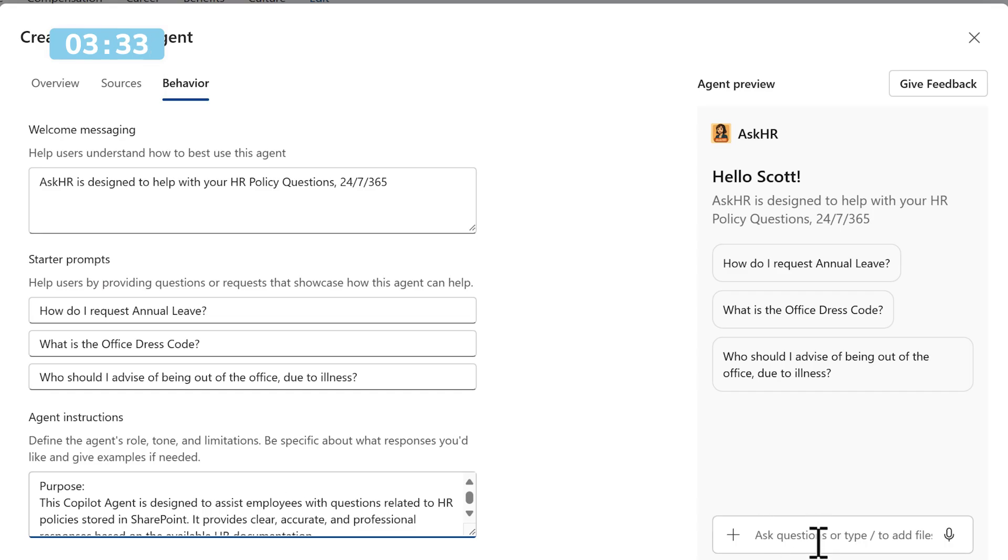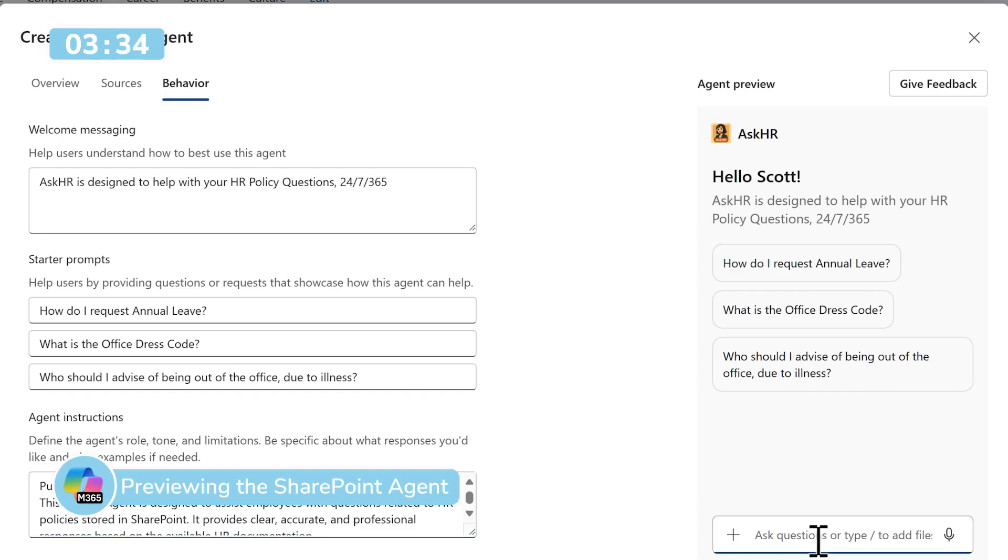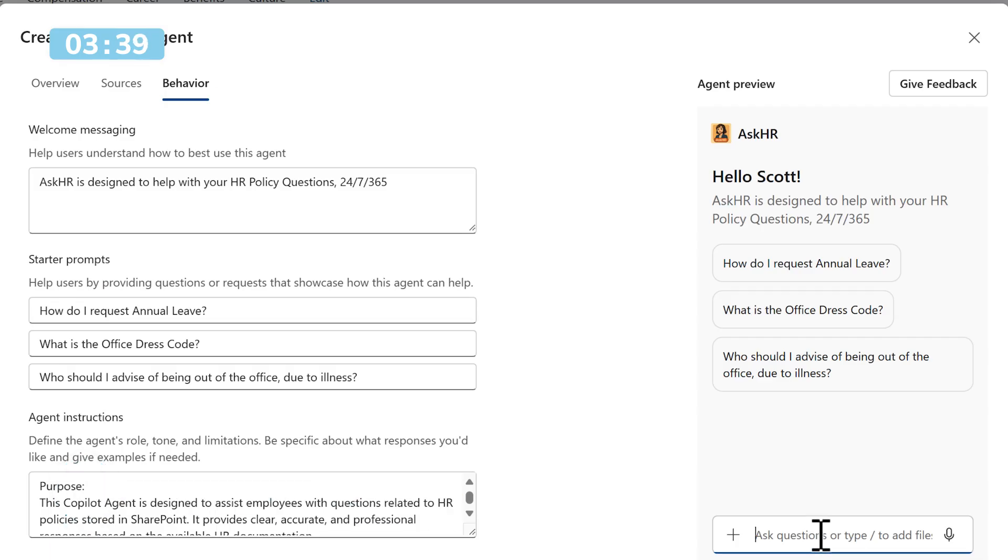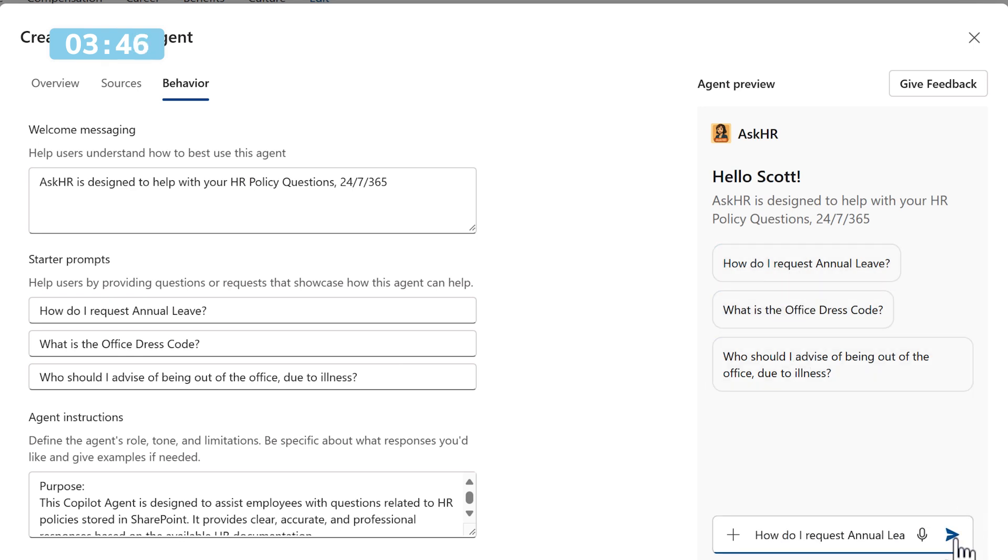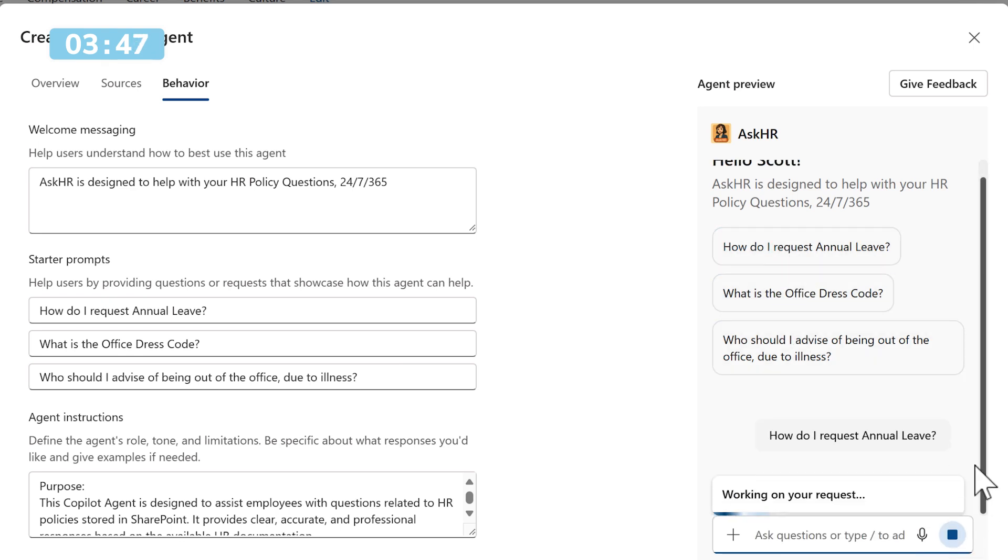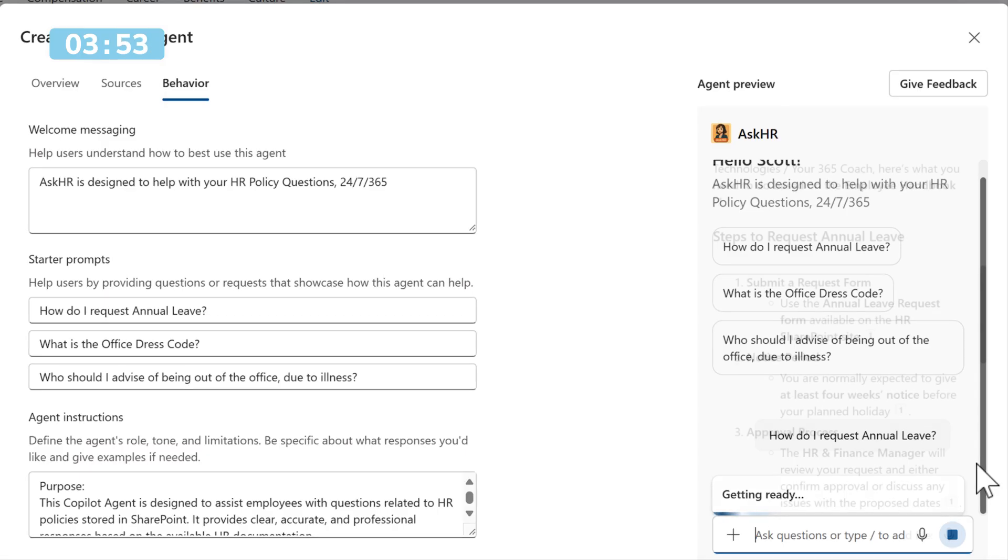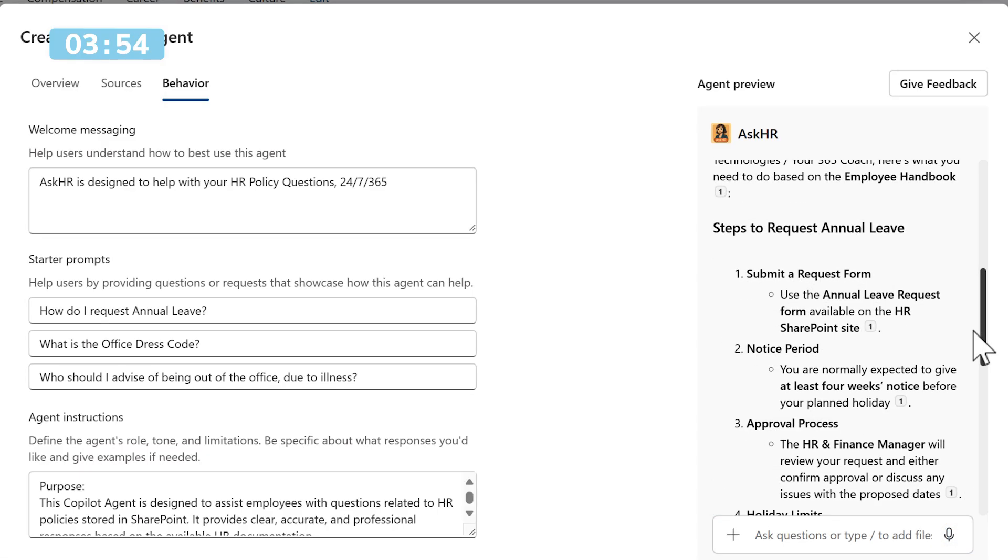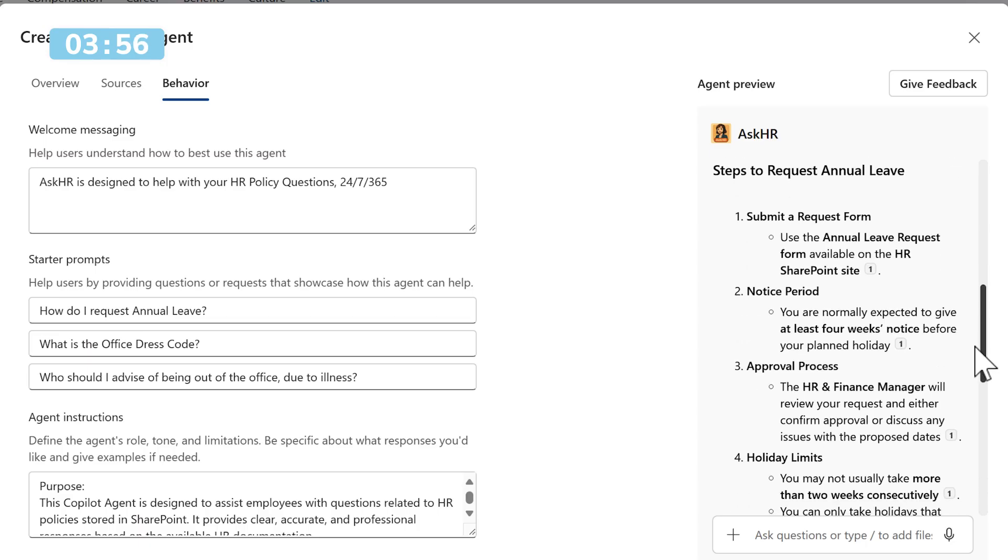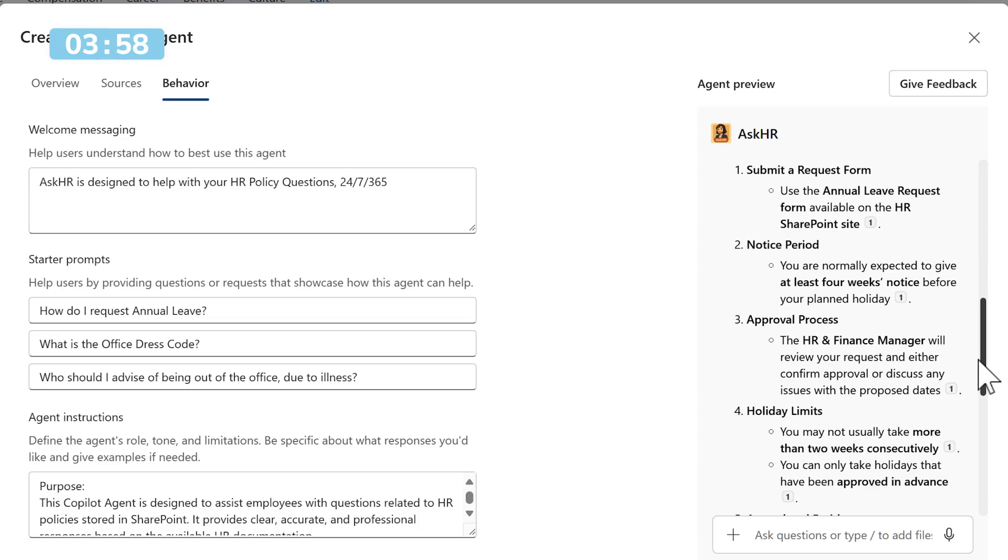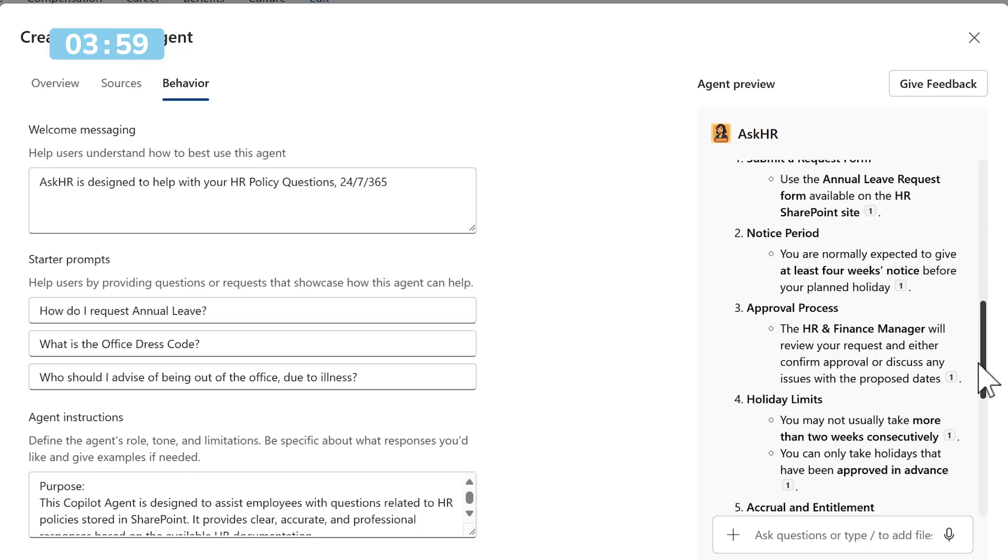On the right hand side, we can see all these changes have been made and we can preview the agent. How about we ask it a quick question to make sure it's working as it should be? We can do that with one of our starter prompts. How do I request annual leave? Sending this into our new agent will look through all of those PDF policies to come back with a relevant answer. And there we go. We can see the answer come back from our agent identifying the process to request leave from our employee handbook.